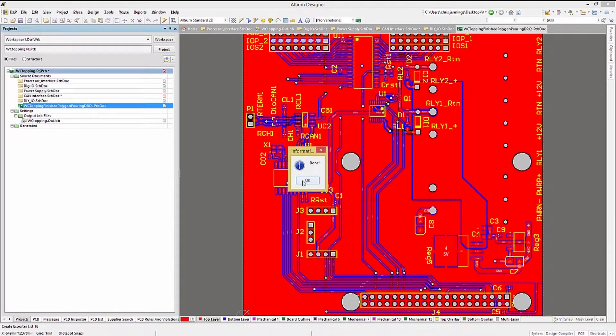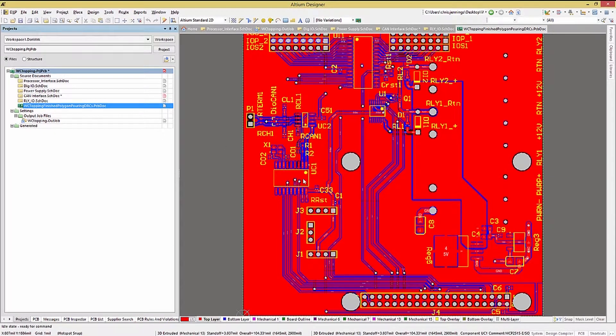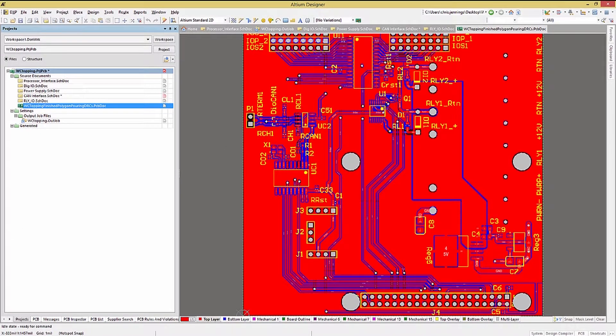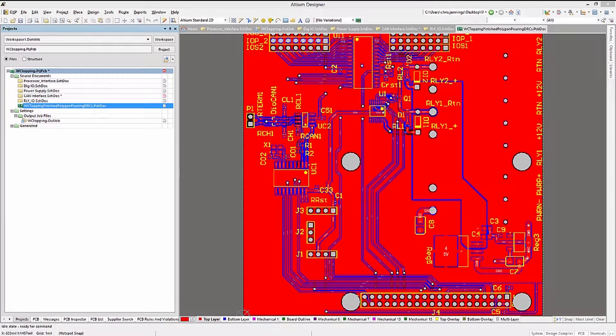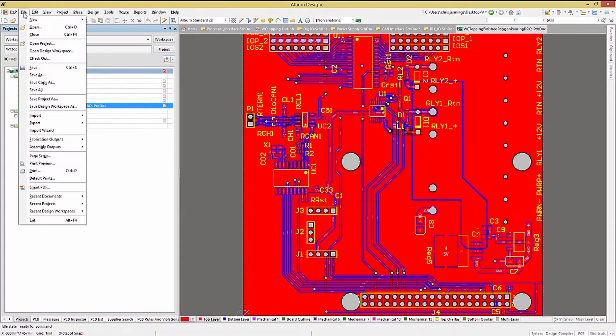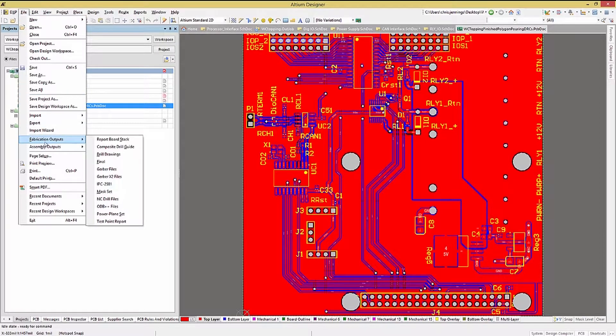Now that we are happy with the board and have used the generated documentation for our reviews, we need to generate the fabrication files for the board. With the PCB open, click on File, Fabrication Outputs, and select Gerber.